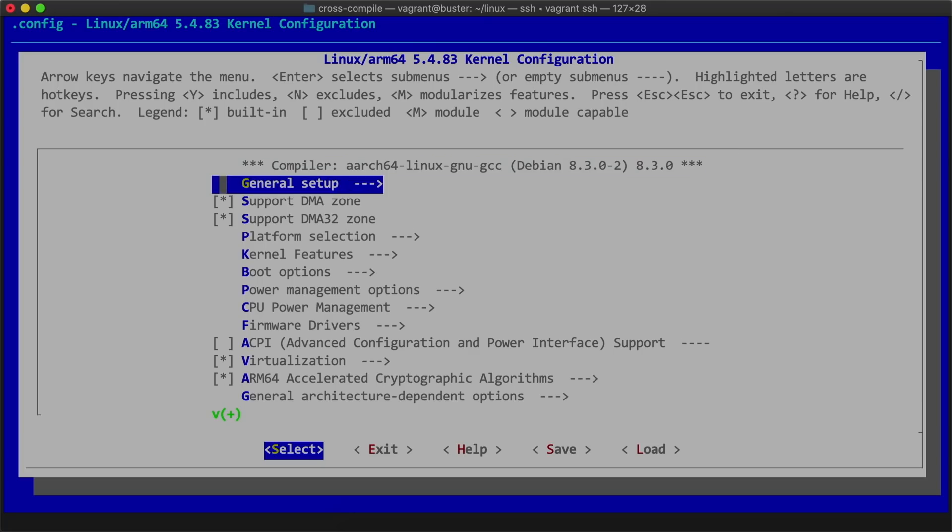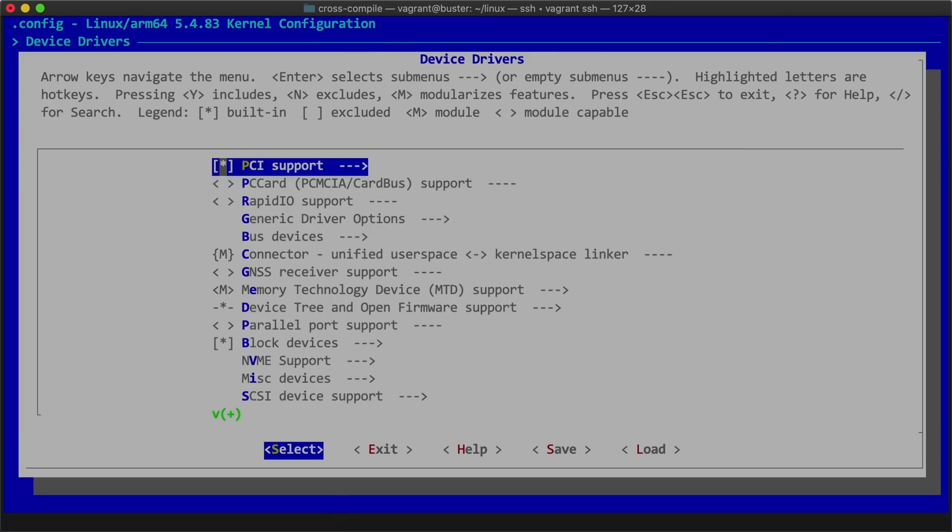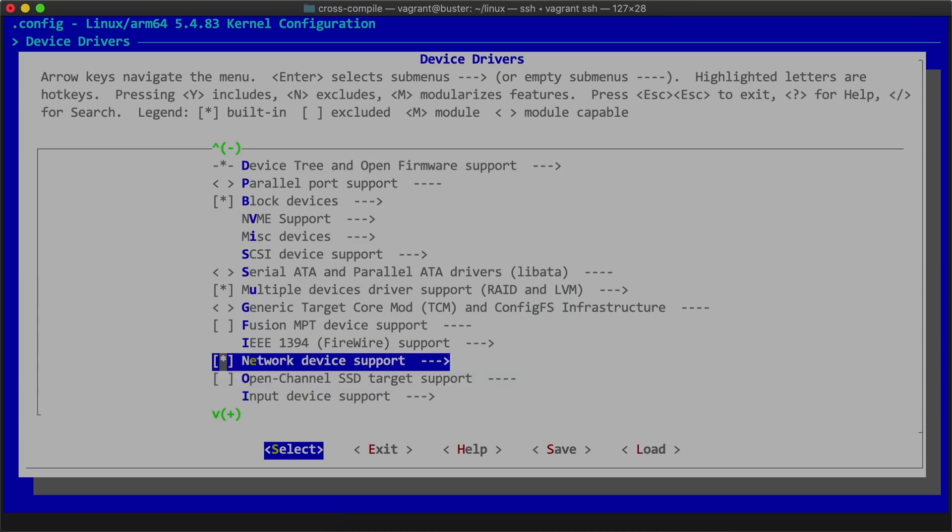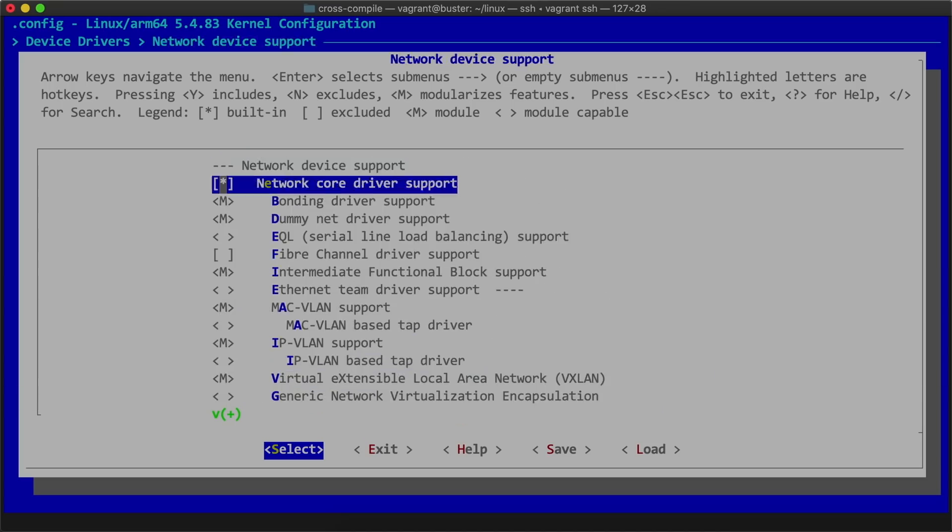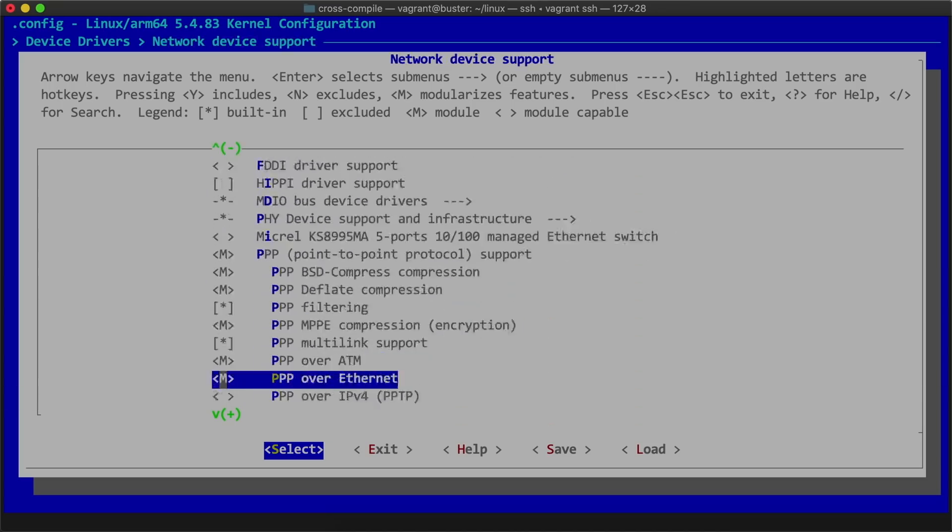Inside menuconfig, I navigated to device drivers, then found the network device support section, then scrolled down until I got to wireless LAN.